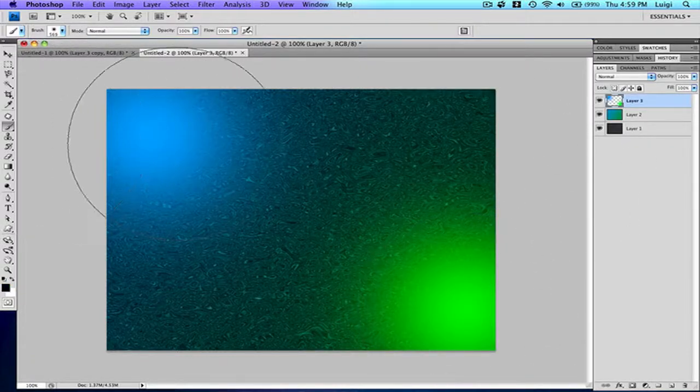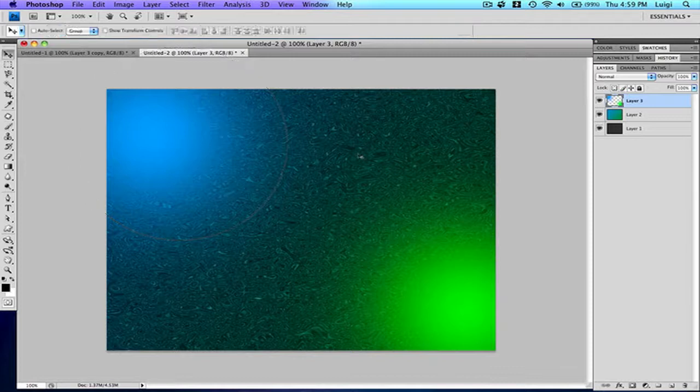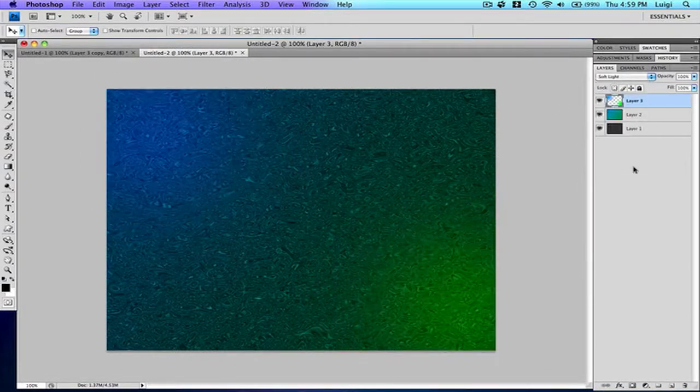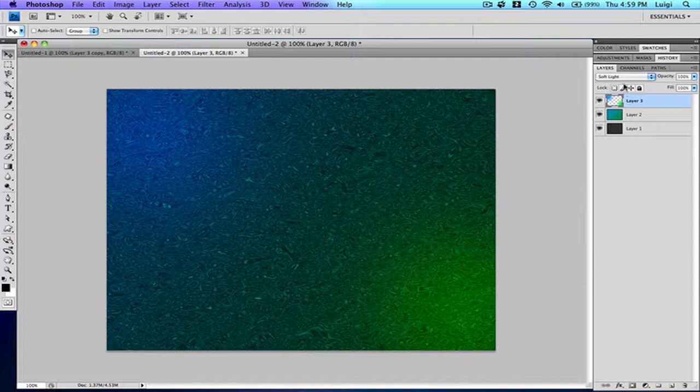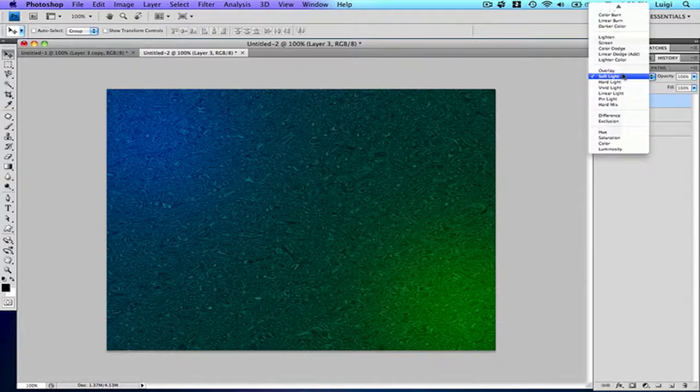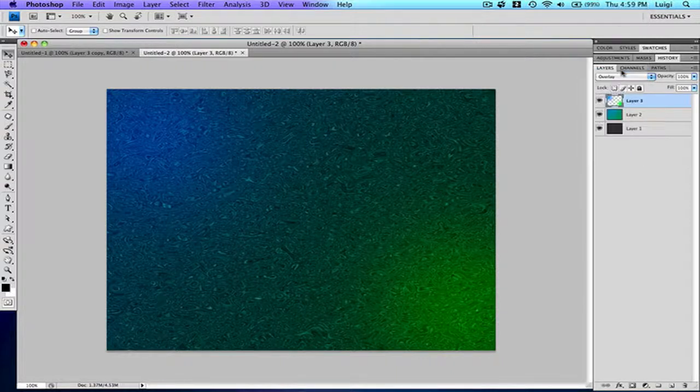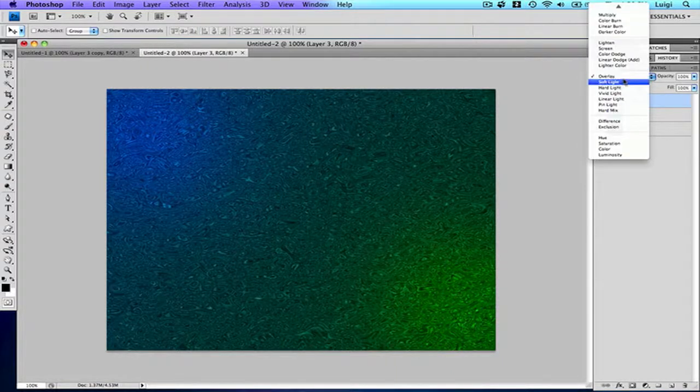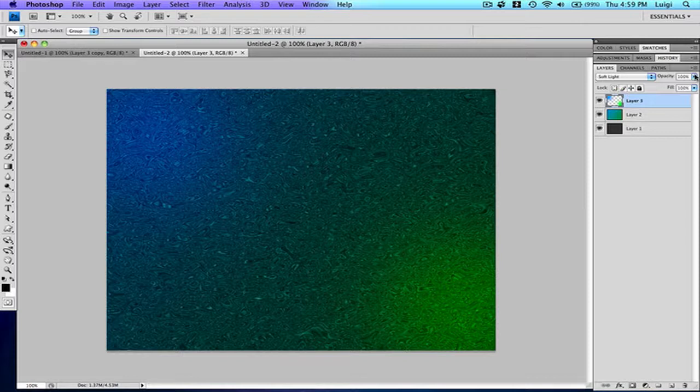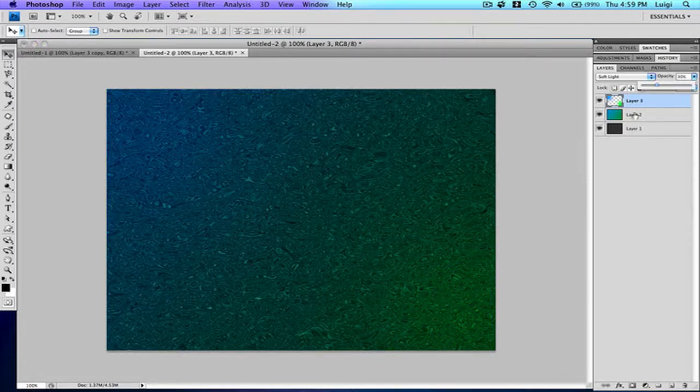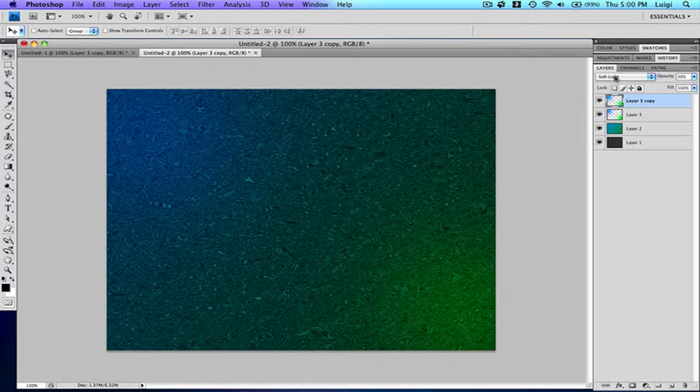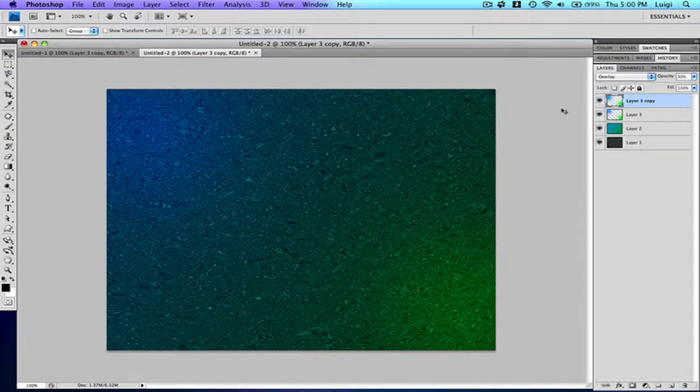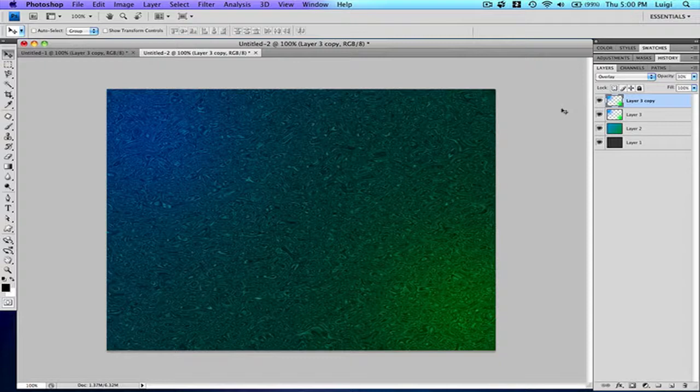Now that we've got this, you can change the blending mode to soft light again, or overlay if you want. What I simply do is go to soft light and reduce the opacity to 30. Duplicate the layer by pressing Command J and change it to overlay. Then you get the best results like that.